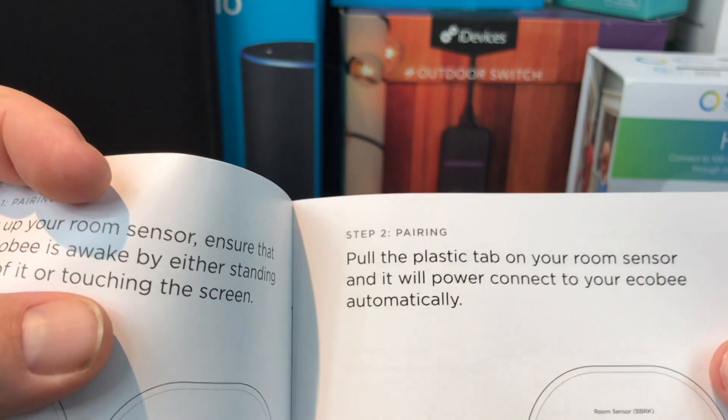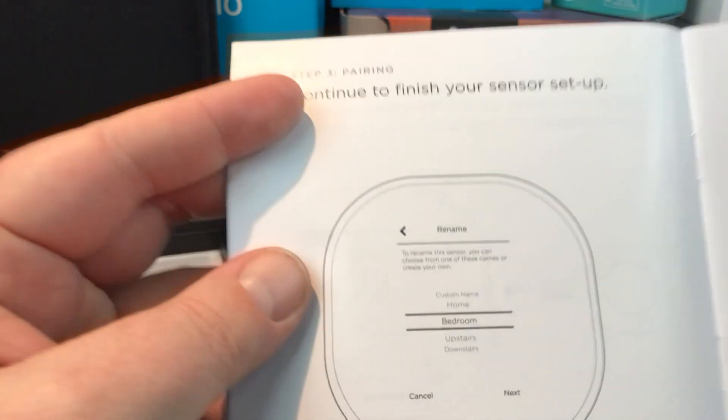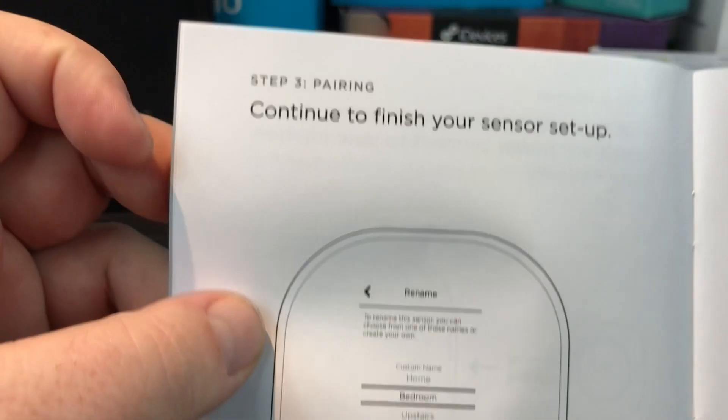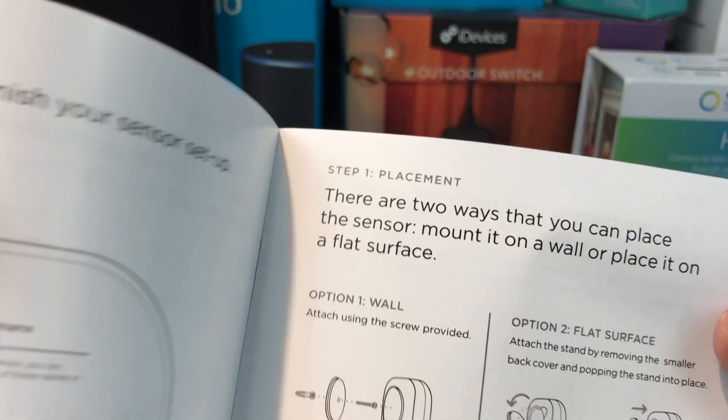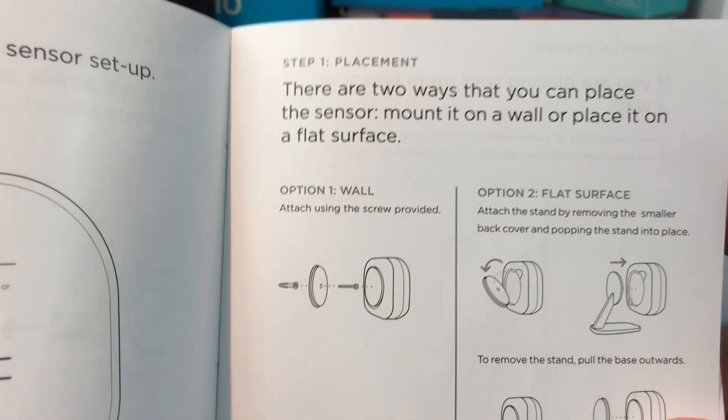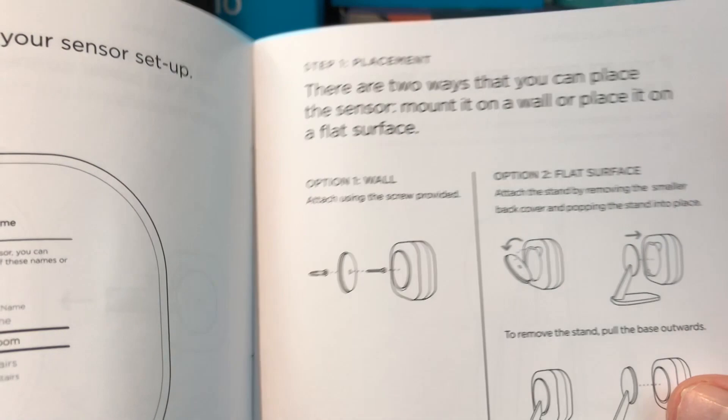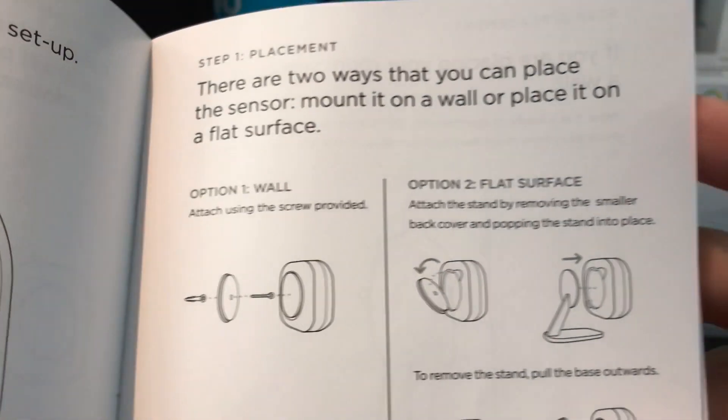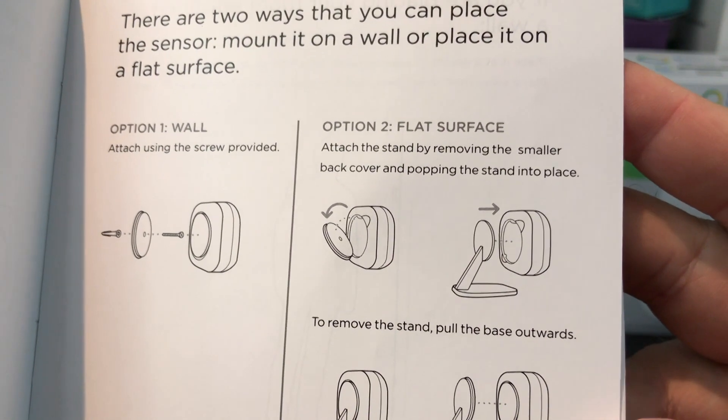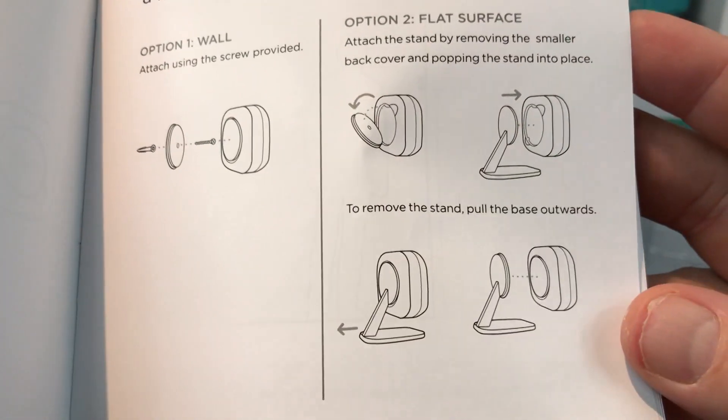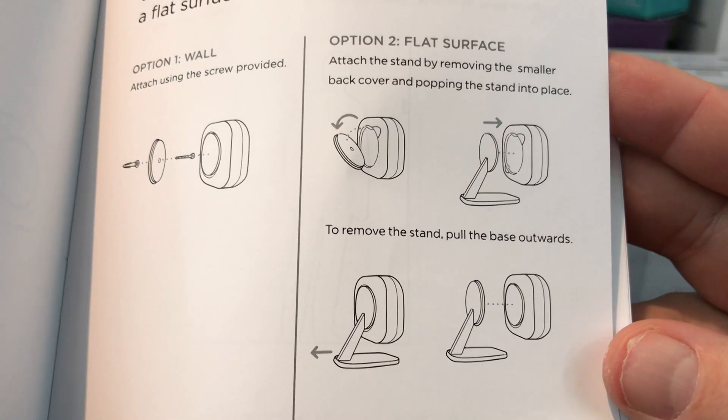So we'll go through the instructions here, pull the plastic tab, continue to finish your sensor setup. So we're going to do this over by the Ecobee thermostat. We can either mount it directly on the wall or we can mount it on the stand, which is kind of cool. We do have options here.